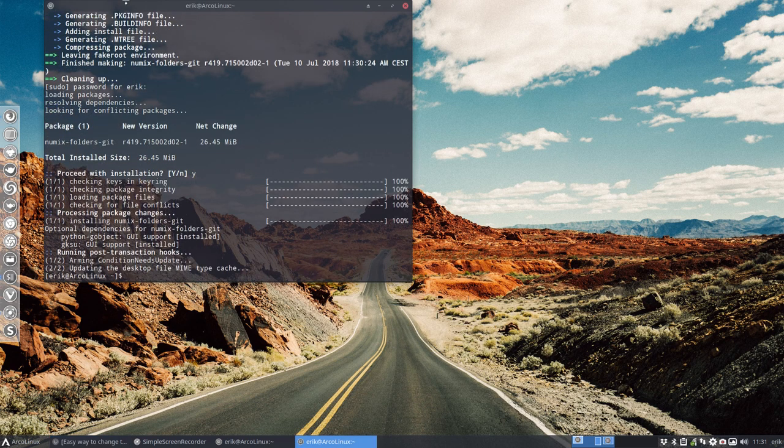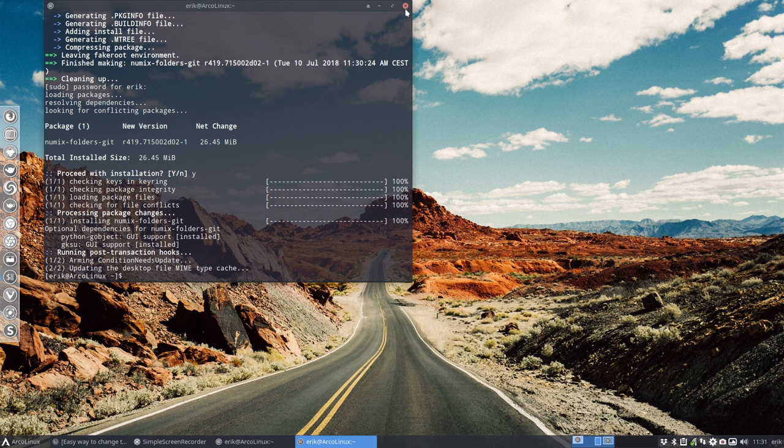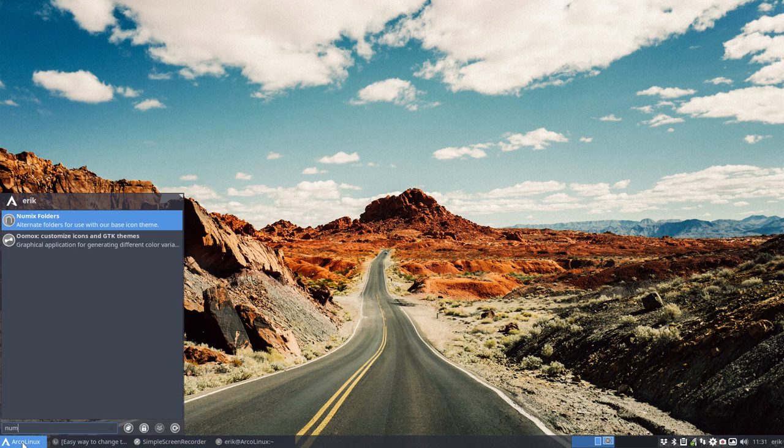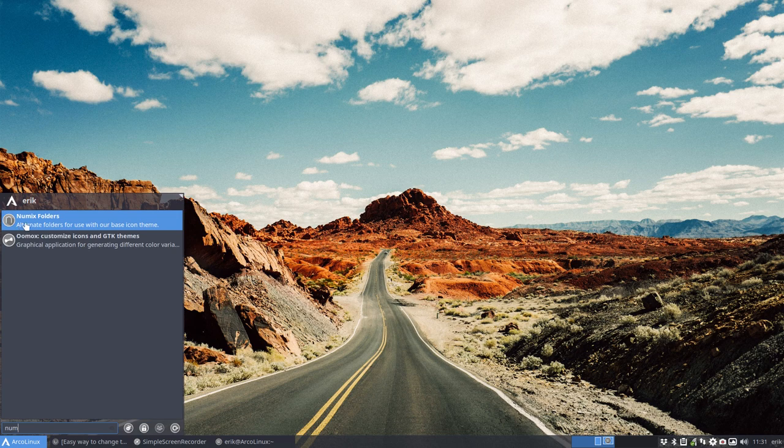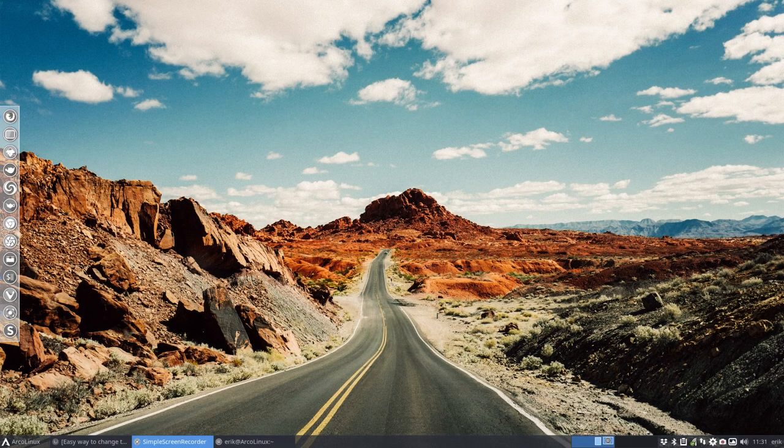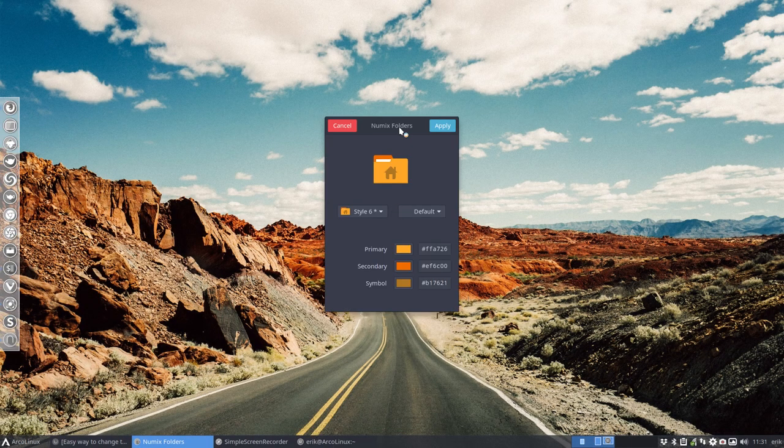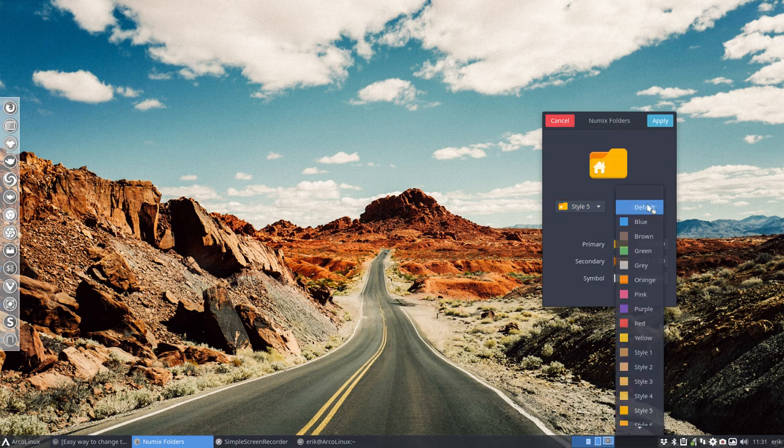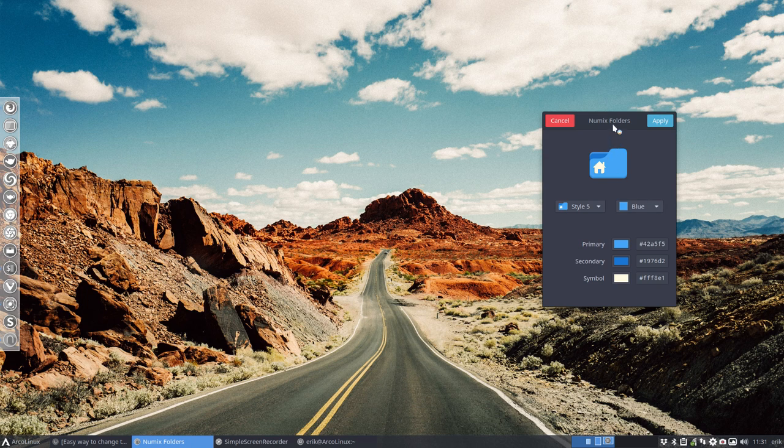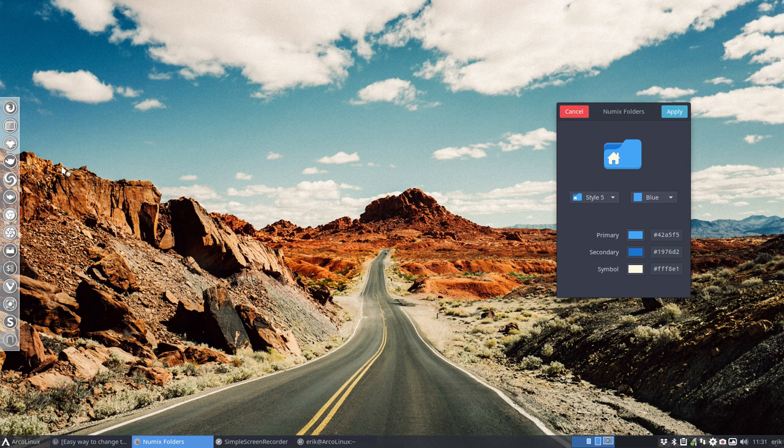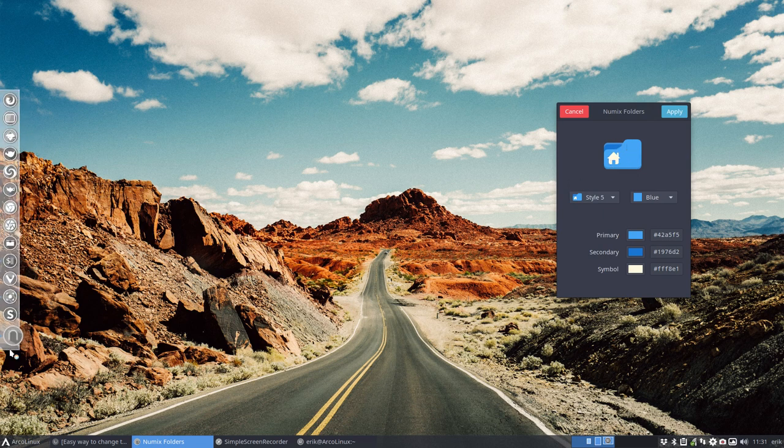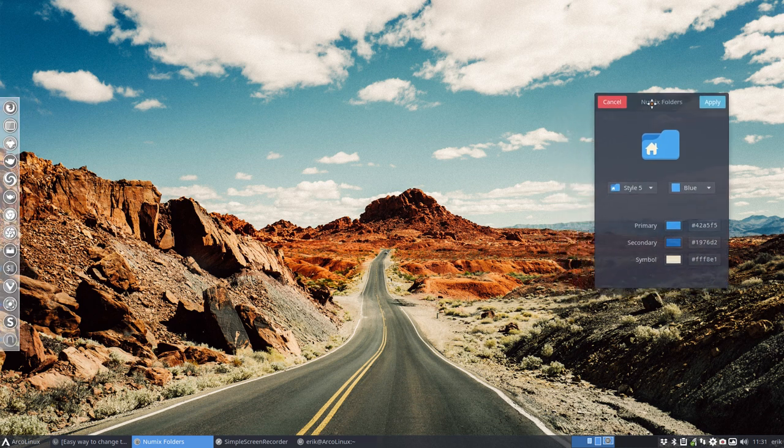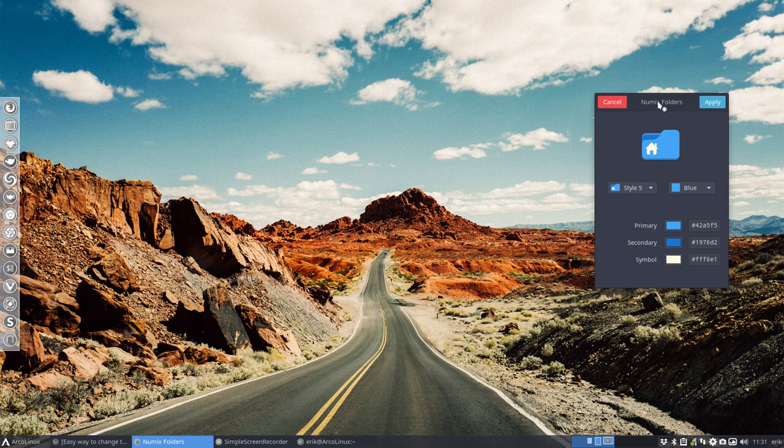That being said, we have now a desktop with Numix Folders - nice icon for it. This is the application. We need to be root to be able to change things. I'd like, for instance, style five with the color blue. This is my choice. And then it hit me: what if I combined these folders with the Sardi Mono icons? It's actually quite easy. You just have to know some of the elements of how icon themes are built up.